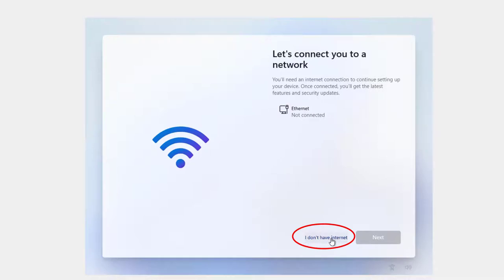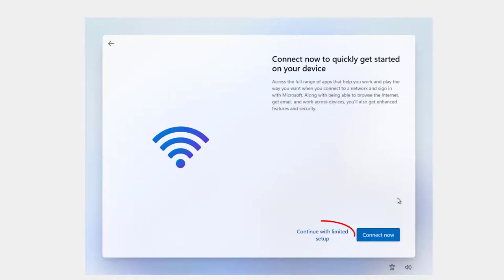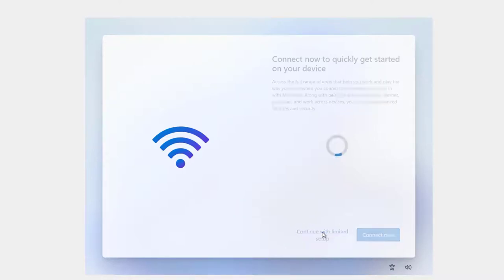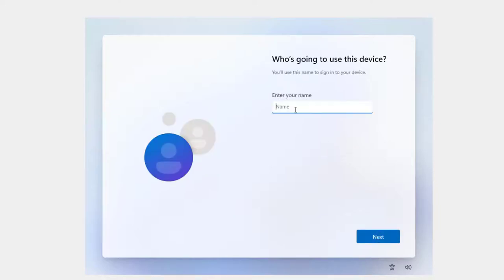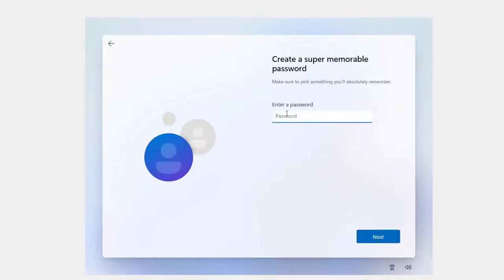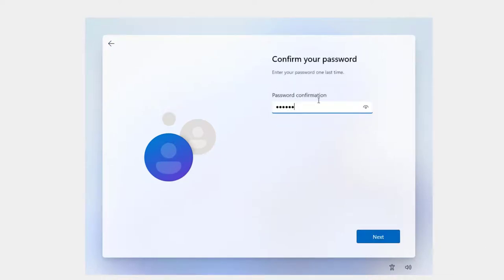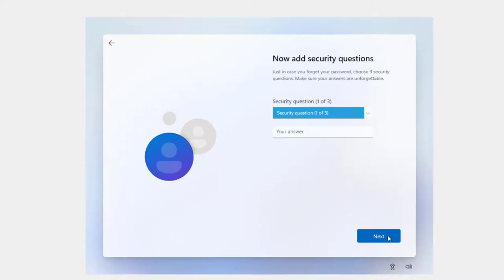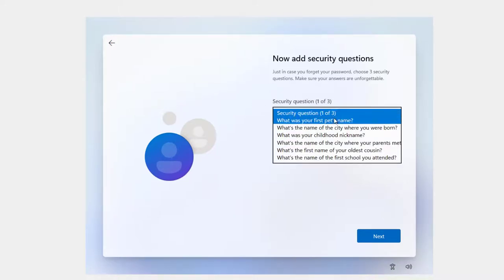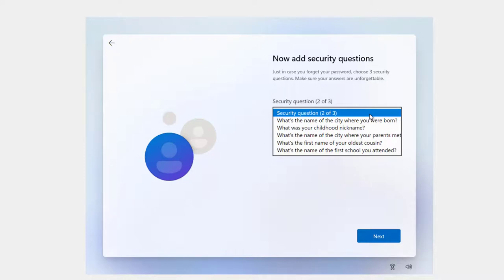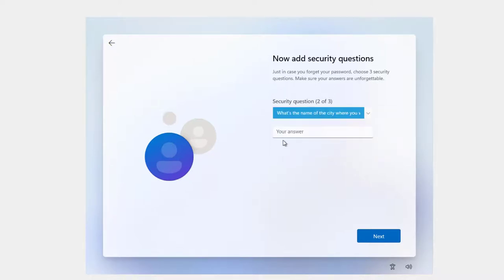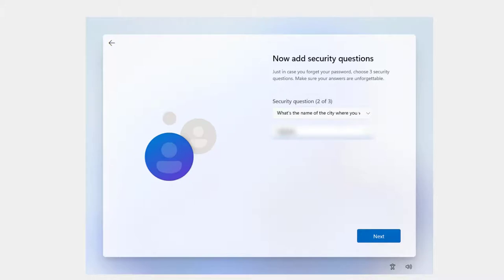It says Ethernet not connected. And I'm going to say I don't have Internet. And continue with limited setup? Yes. One of the things it really wants you to do is sign in with a Microsoft account. But you can try again. Be local. Try again. Okay. Well, here I go. Name. And click next. Once a password. And then you've got three security questions. And I just pick one. And then just put an answer in there. Fill this out real quickly.